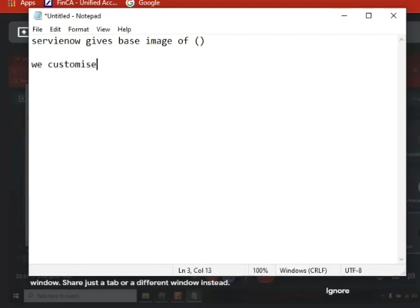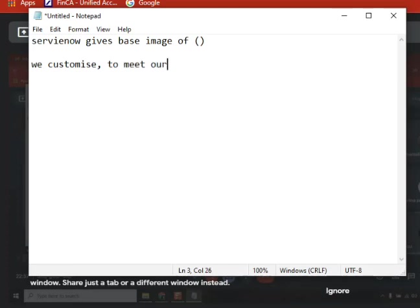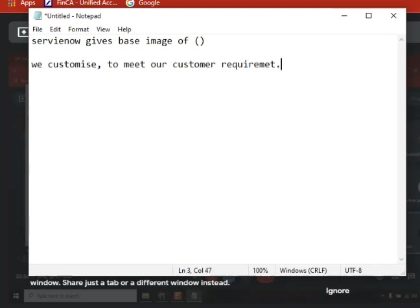Why we customize? Based on the requirement to meet our customer requirement. This is 100% correct. Now this is the definition of implementation.